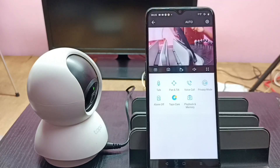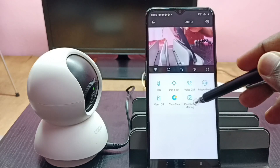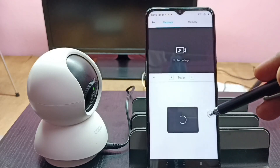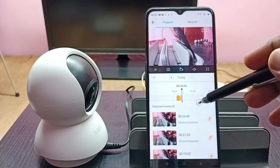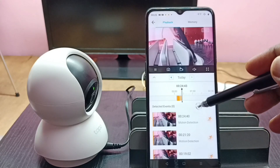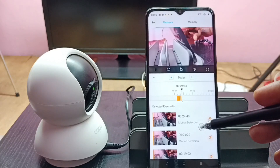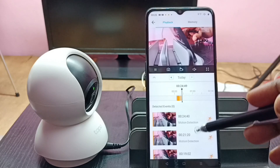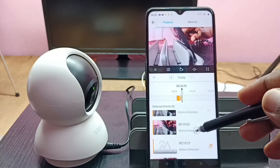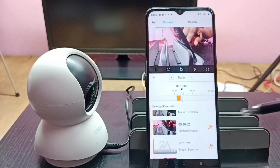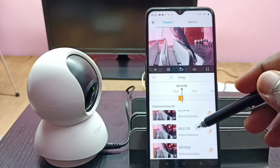If you want to see already recorded videos, tap on the playback and memory button. Now we are seeing videos recorded today. You can see today's events detected. If you want to play a particular event, tap on it and play. This is how we can play a recorded video.